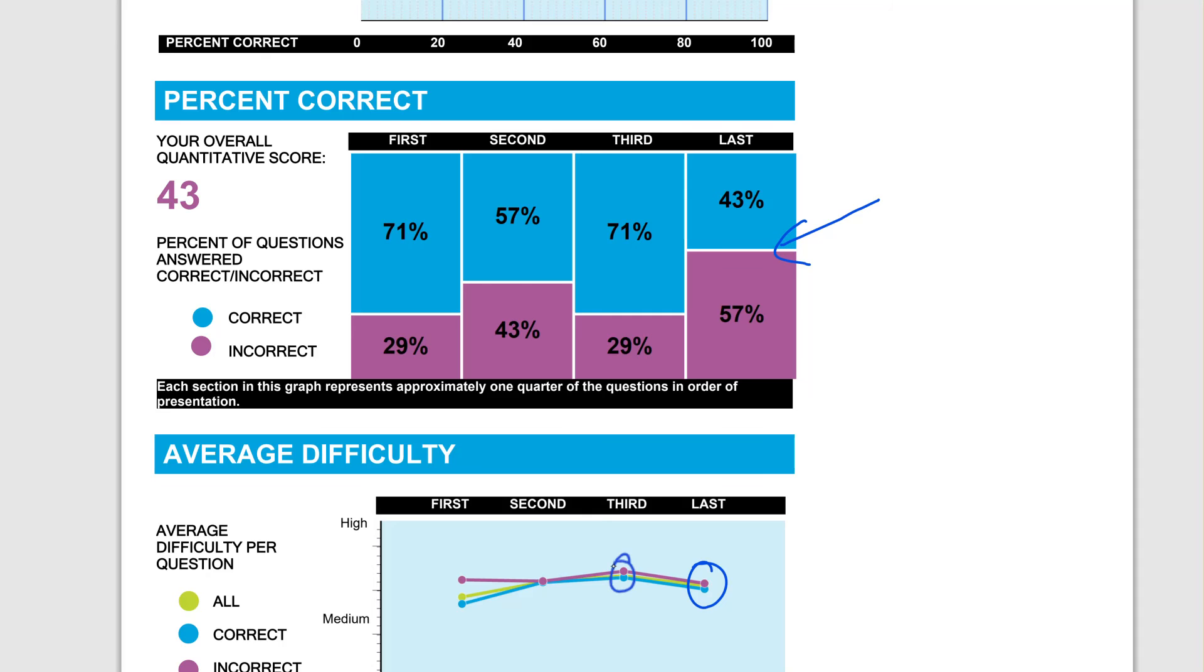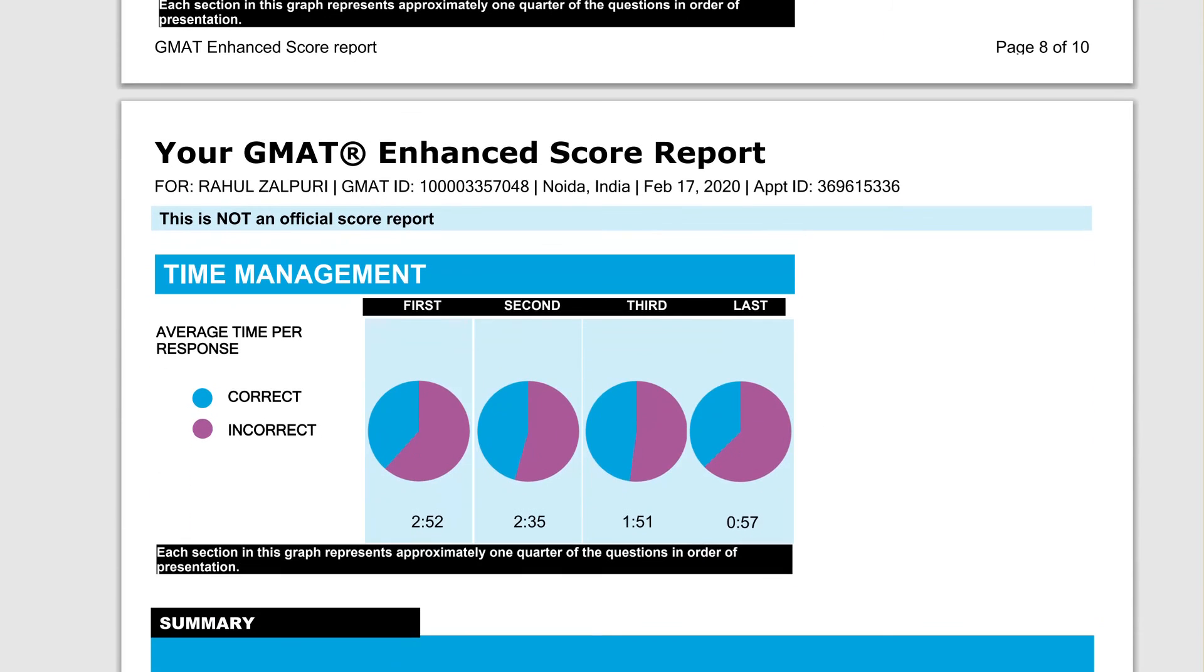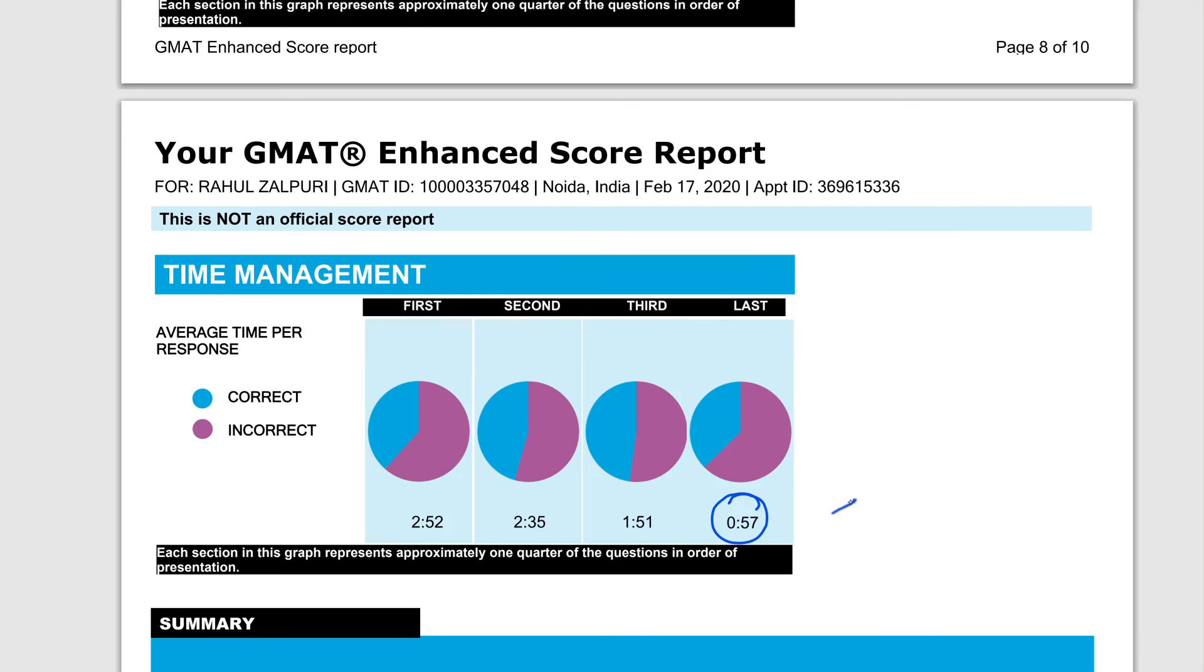Block four has easier questions than block three. But the reason you made mistakes was when you look at the time piece, you only had about a minute to solve these questions in block four, whereas you had a minute 50 or close to two minutes to solve these questions.